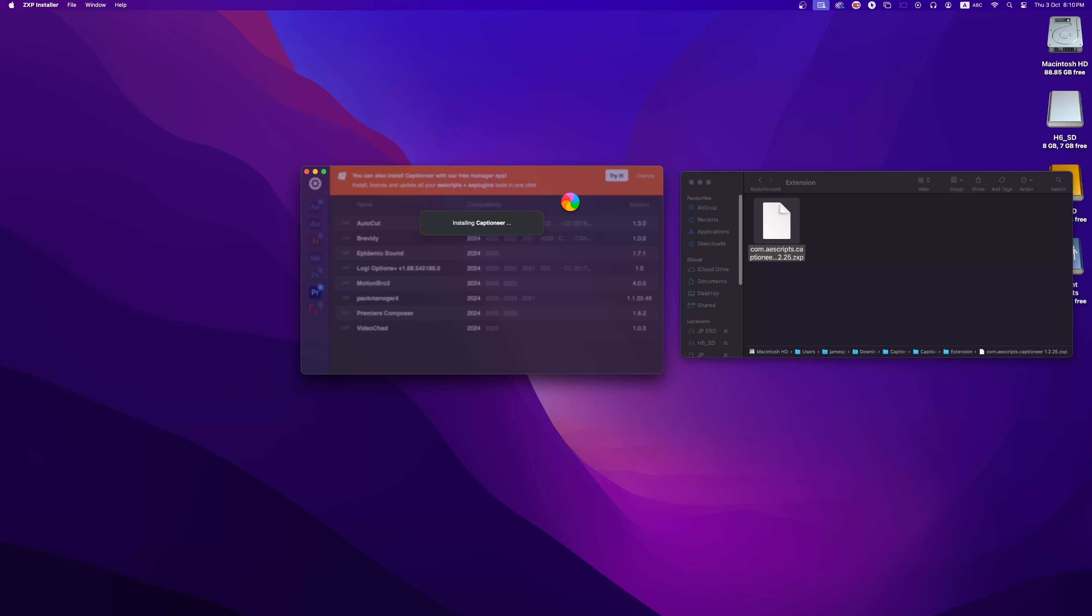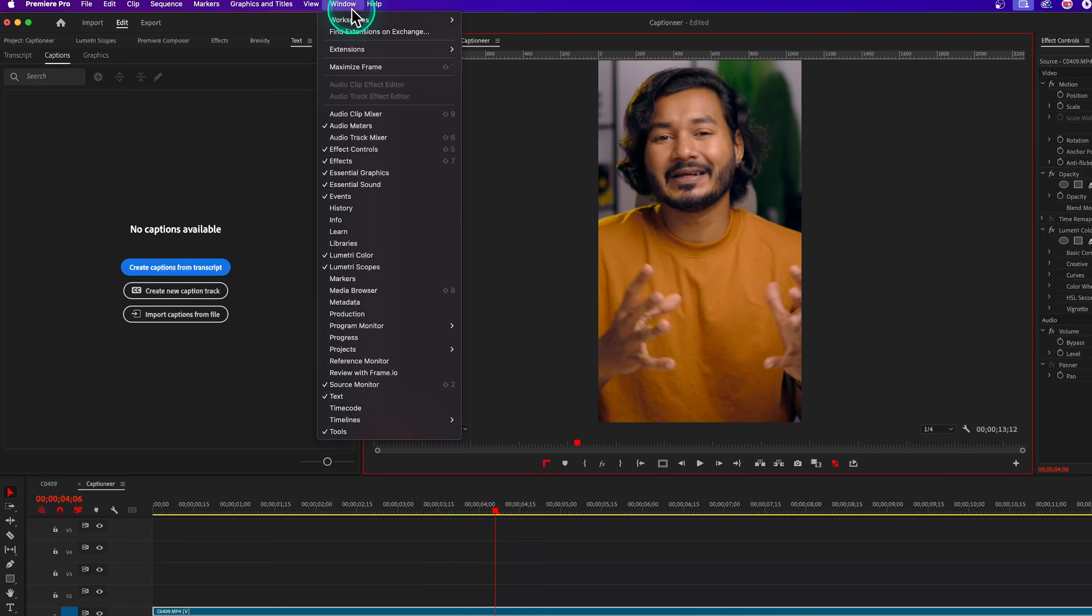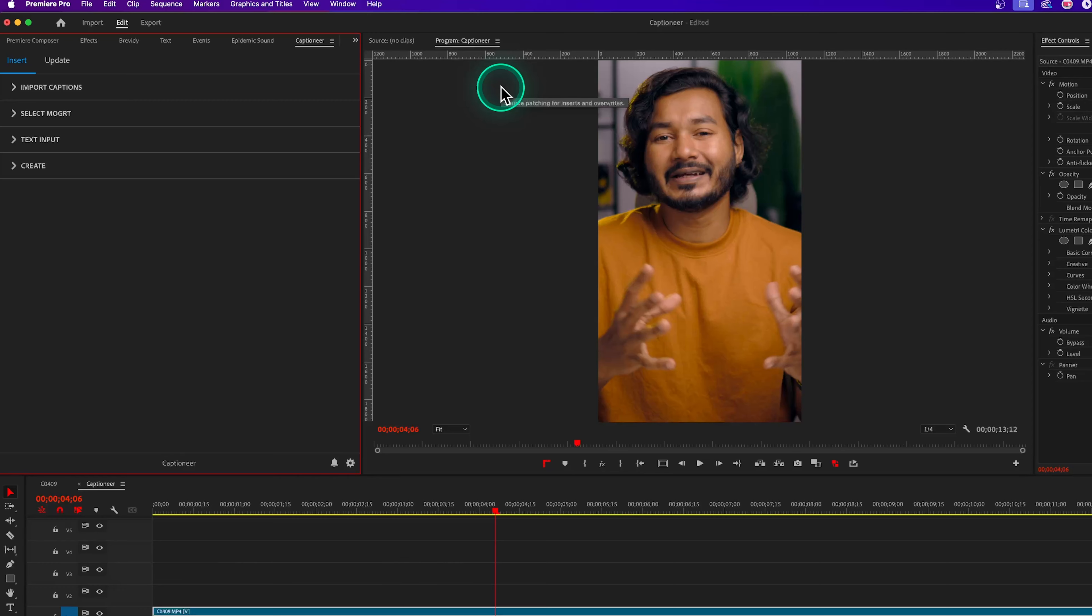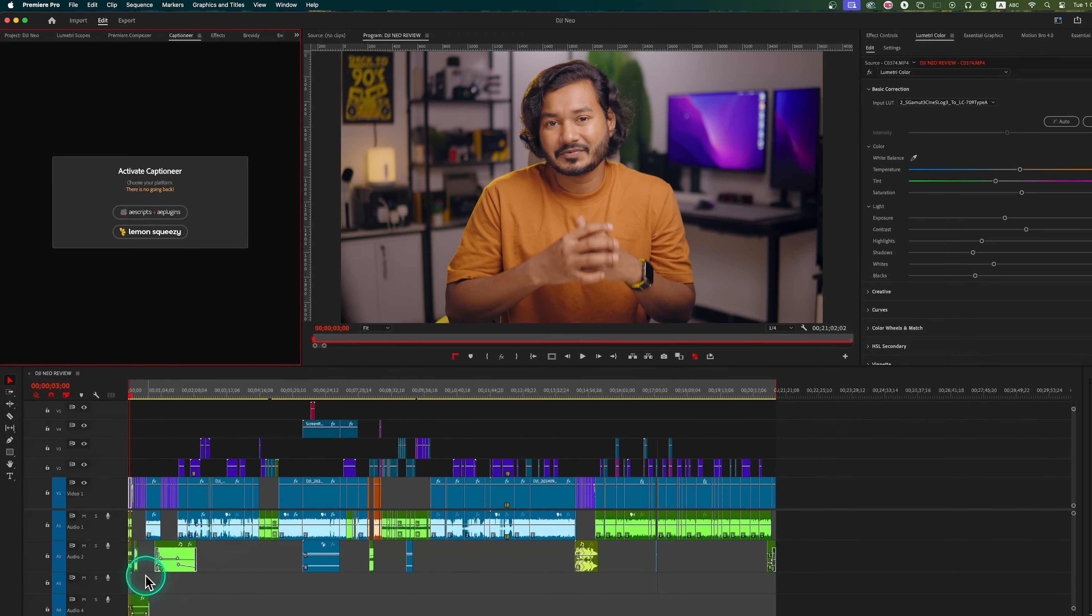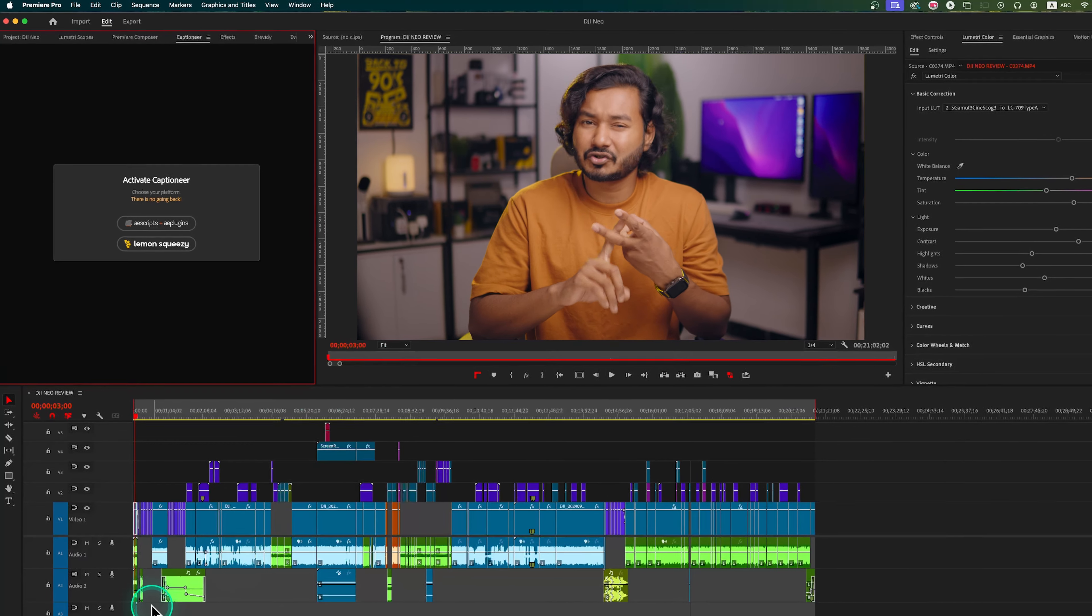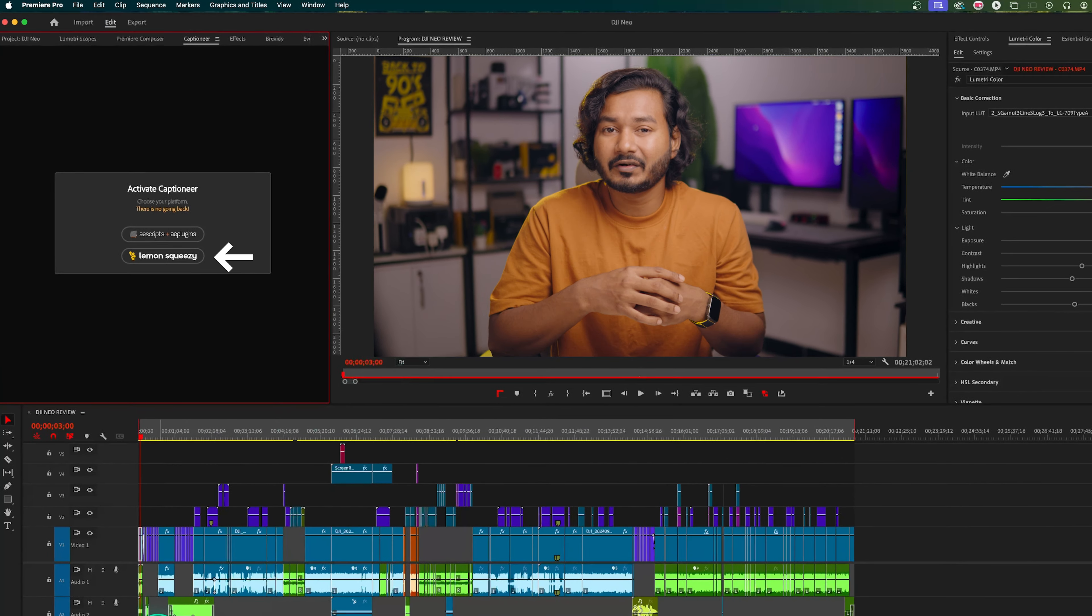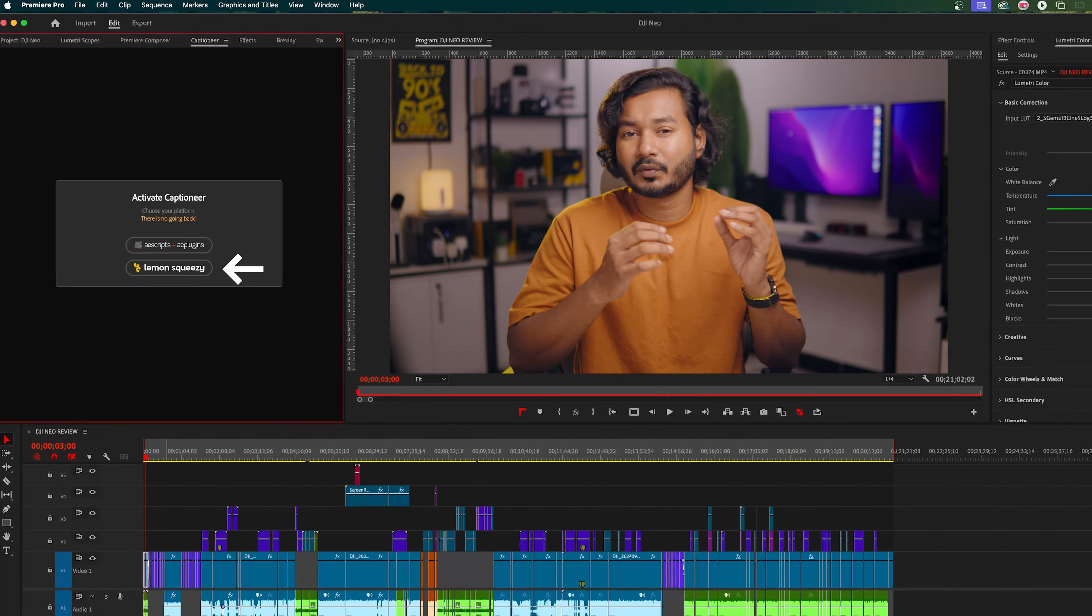That will automatically install the plugin for you. Open Adobe Premiere Pro and you should see Captioner under your extension tab. If you don't see it there, make sure to restart Adobe Premiere Pro. When you first start Captioner plugin in Adobe Premiere Pro, it should show two buttons: one is Gumroad and other one is Lemon Squeezy.